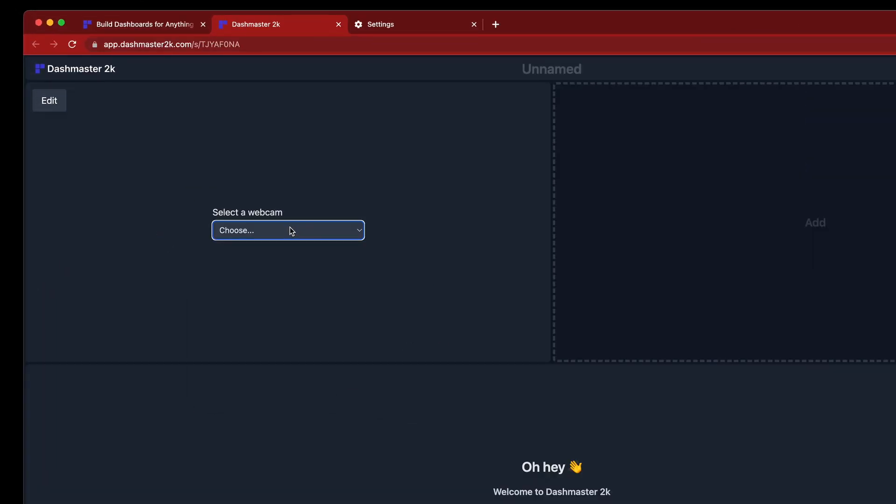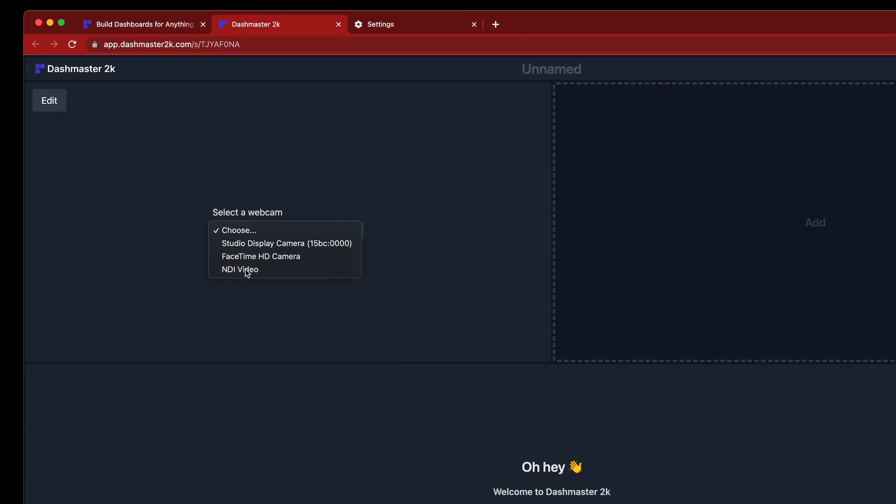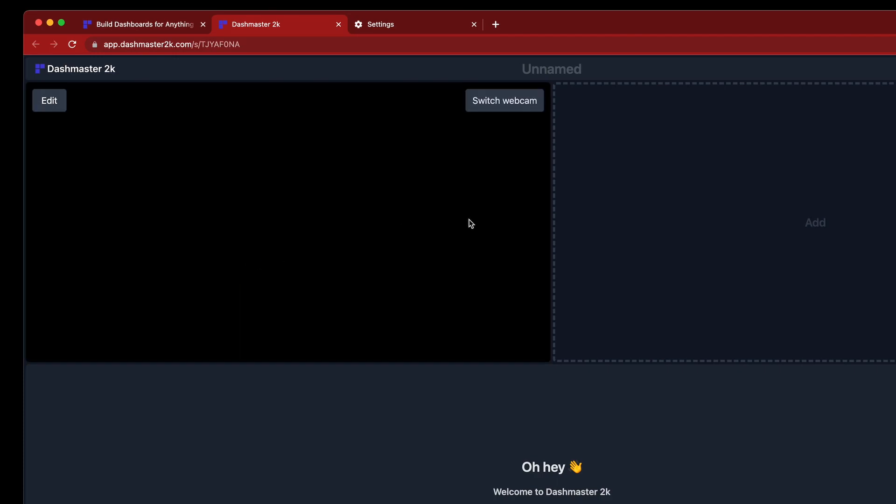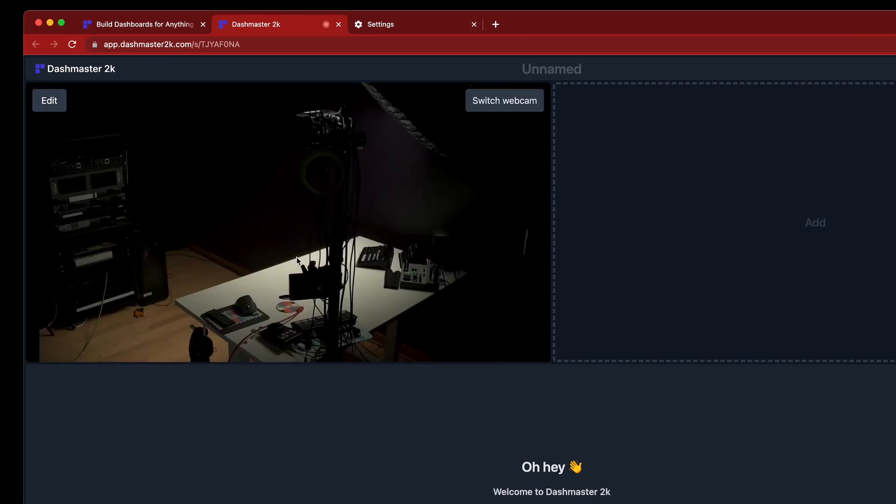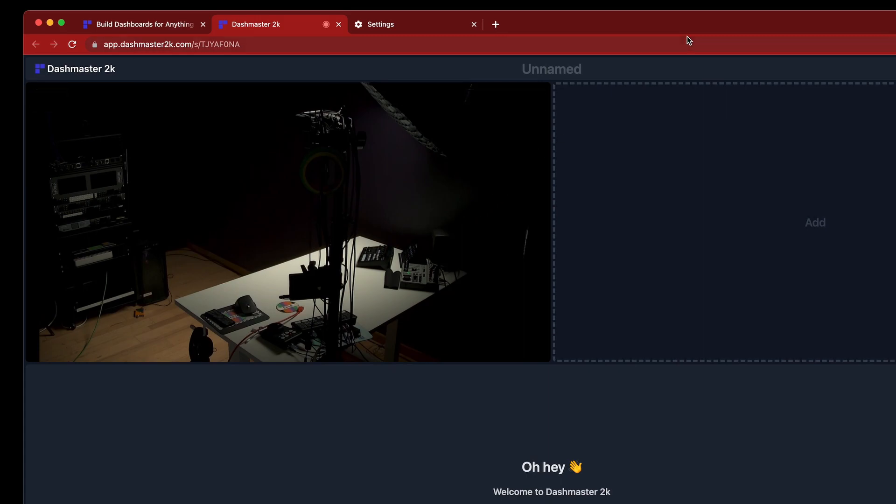And now I'll head back to Dashmaster. And I can hit NDI Video from the drop down. And after a few seconds, you can see my NDI camera. So now this is a perfect way to show an NDI source on a local Dashmaster dashboard.